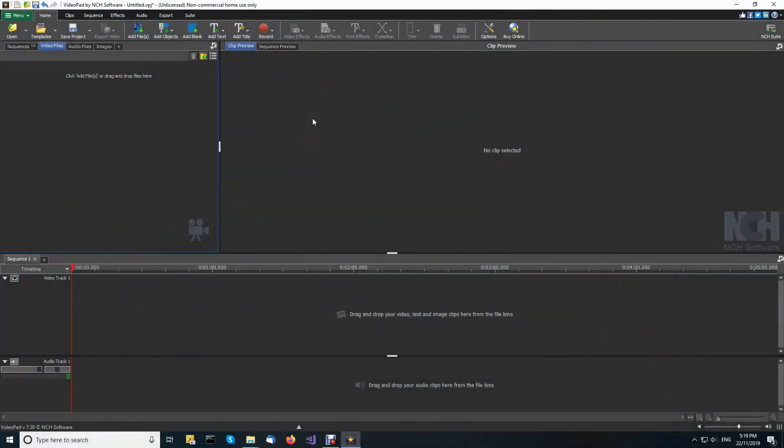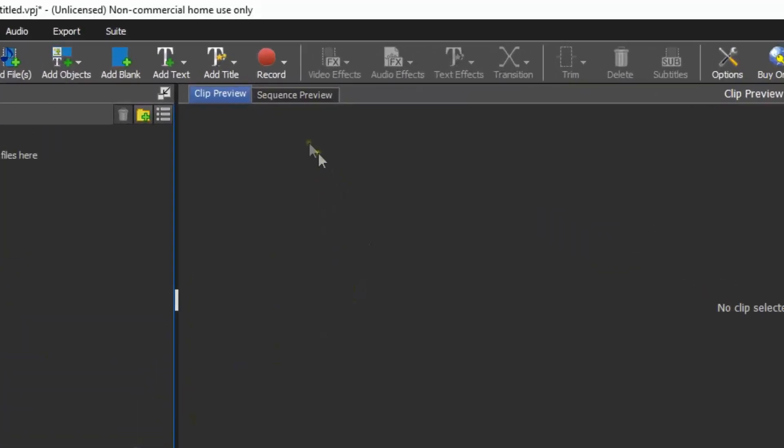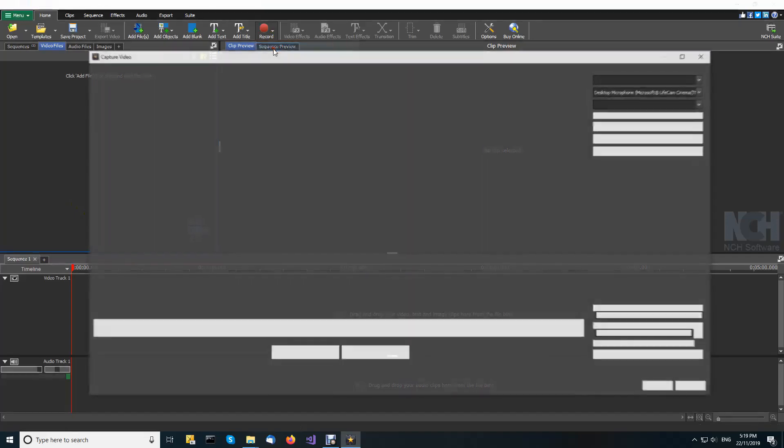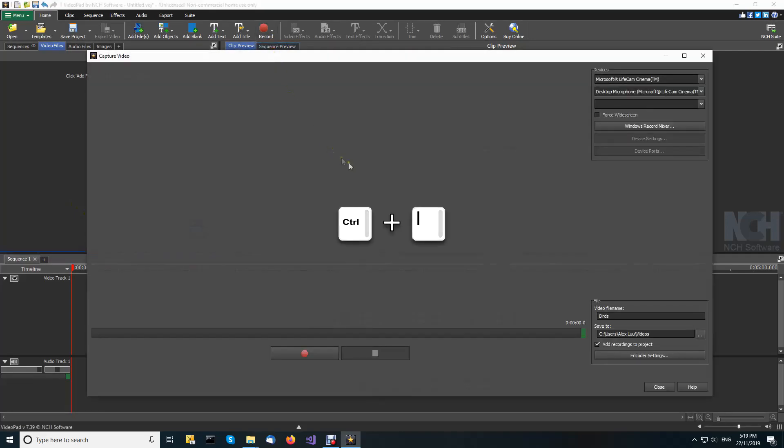Videopad uses its capture video dialog to record video from camcorders. On the Videopad home toolbar, click record and select record video or use the shortcut Ctrl plus I.